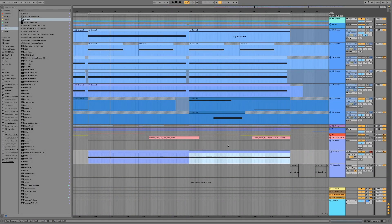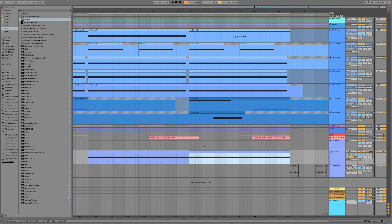Hello everybody. Today we're going to be taking a look at making additive squelches with Vital. I'll just play a clip — it's not arranged or anything, it's just a randomly generated squelch that you're going to hear, and then we'll make it.